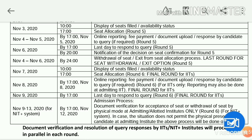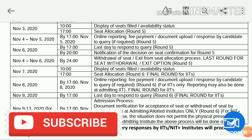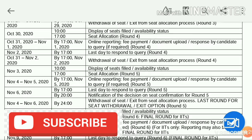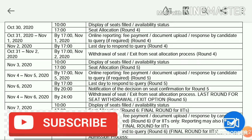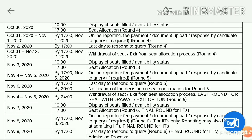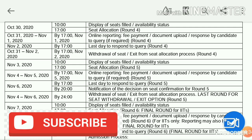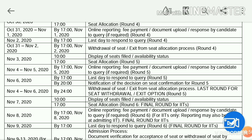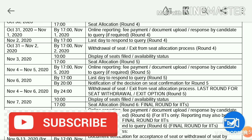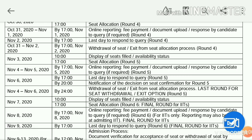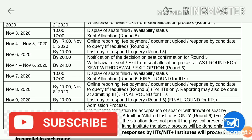October 31st to November 1st, Round 4 students results are going to be released. November 2nd is the last date to respond to queries for Round 4 students. Round 4 students are allocated their college on November 3rd. November 4th to November 5th, Round 5 students are going to be released.